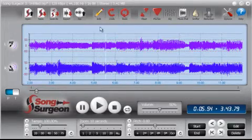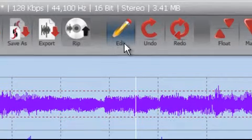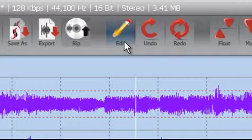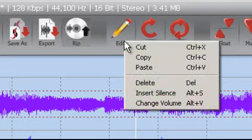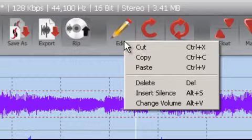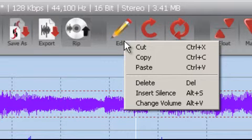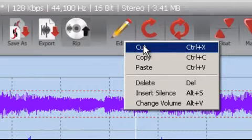So those are the two different methods for using the editing functions. Now let's go ahead and take a look at what those functions are in this edit button. As you can see, we have six different available options here. The first of these is cut.